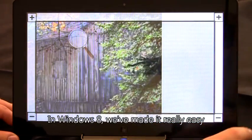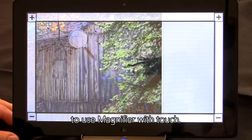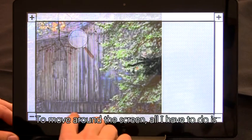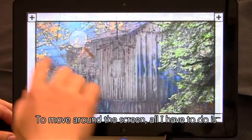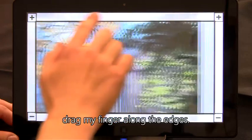In Windows 8, we've made it really easy to use Magnifier with touch. To move around the screen, all I have to do is drag my finger along the edges.